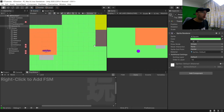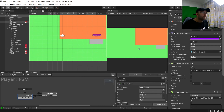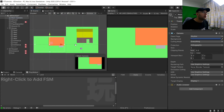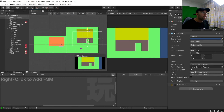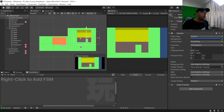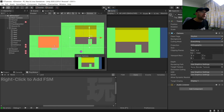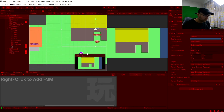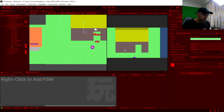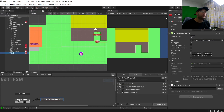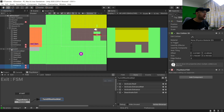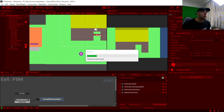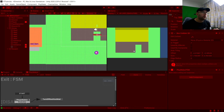Let's see if that works. We need to deactivate our Exit here, and also make sure we parent the entrance and exit objects as children of the house. Hit play and this should all work. We're going to go up and go into the house.